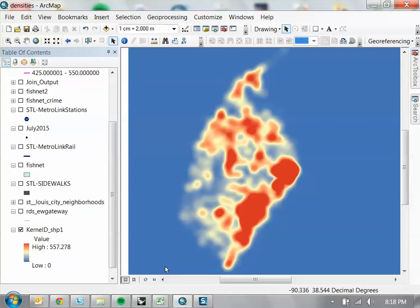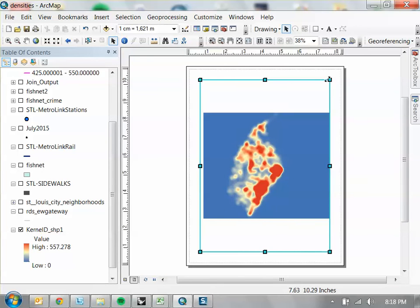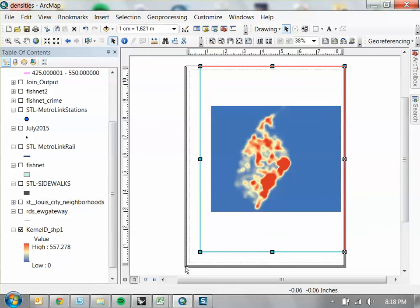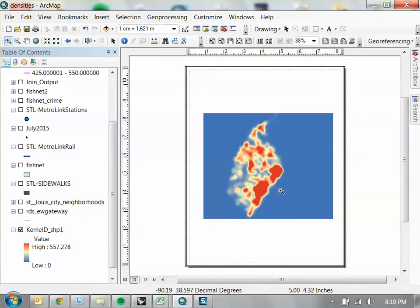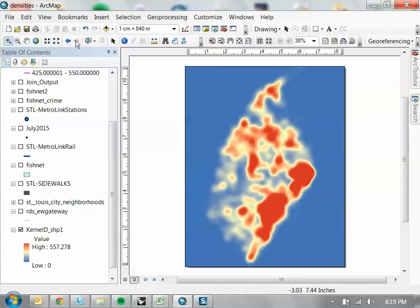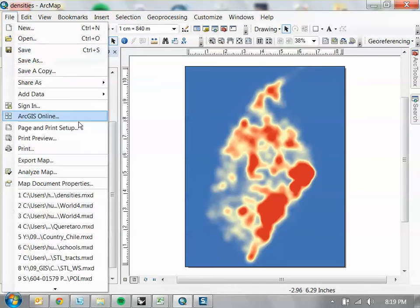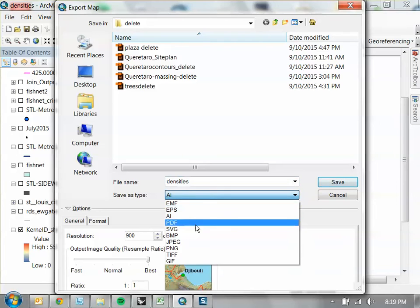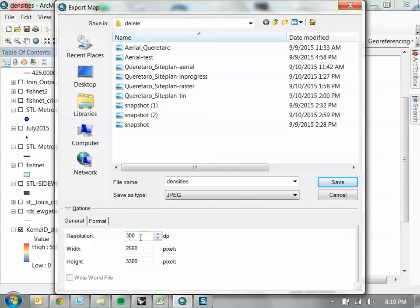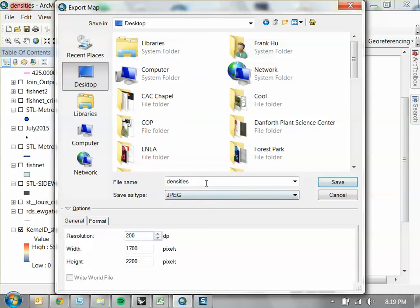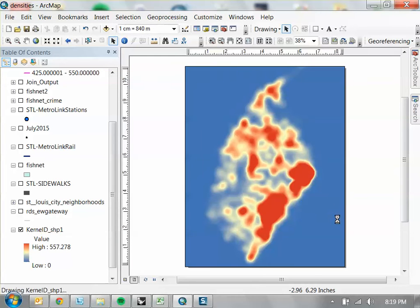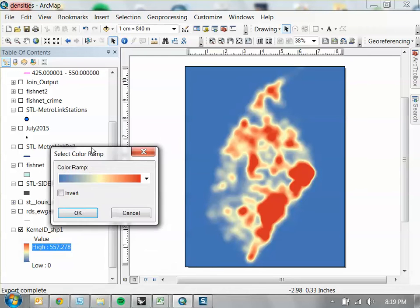I'll just zoom to whatever the extents are and export this as a JPEG — export map, save as JPEG, 200 DPI, save to desktop as 'heat map'. We need to save two files: one is the color ramp, and then we need to save a black-to-white ramp, because that's going to determine the size of the hexes. I'll invert it, then export map again, calling this 'heat map black white'.